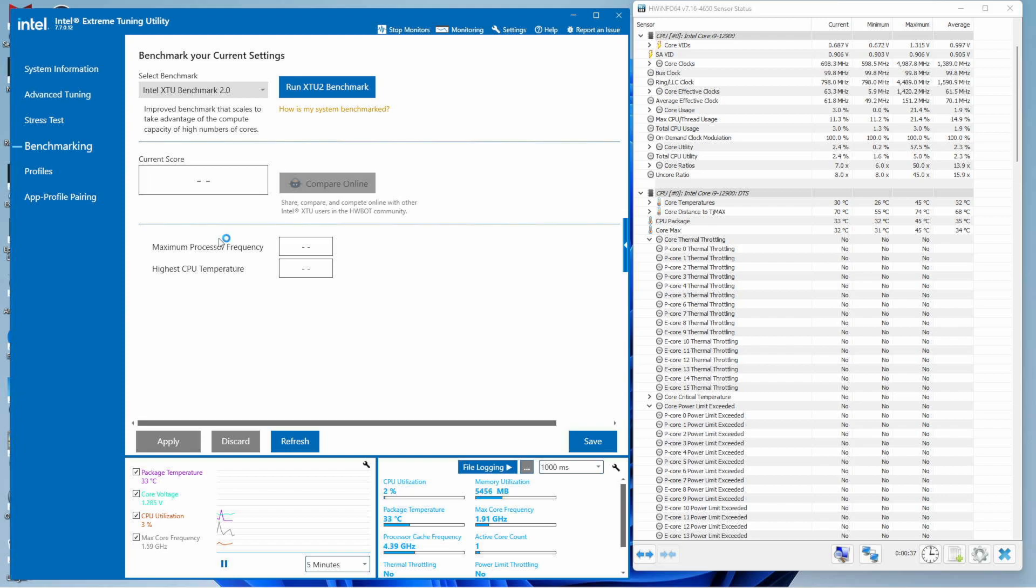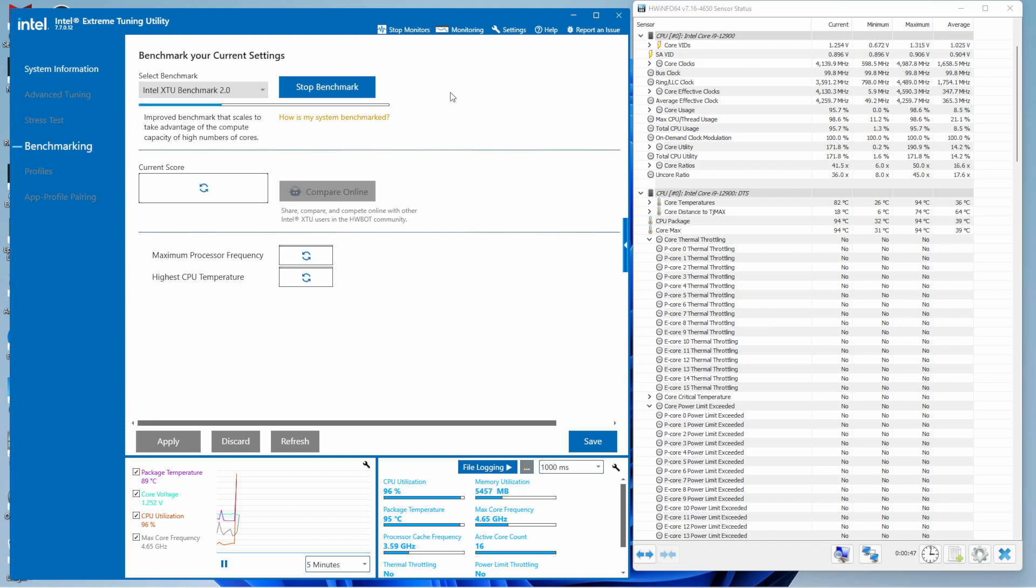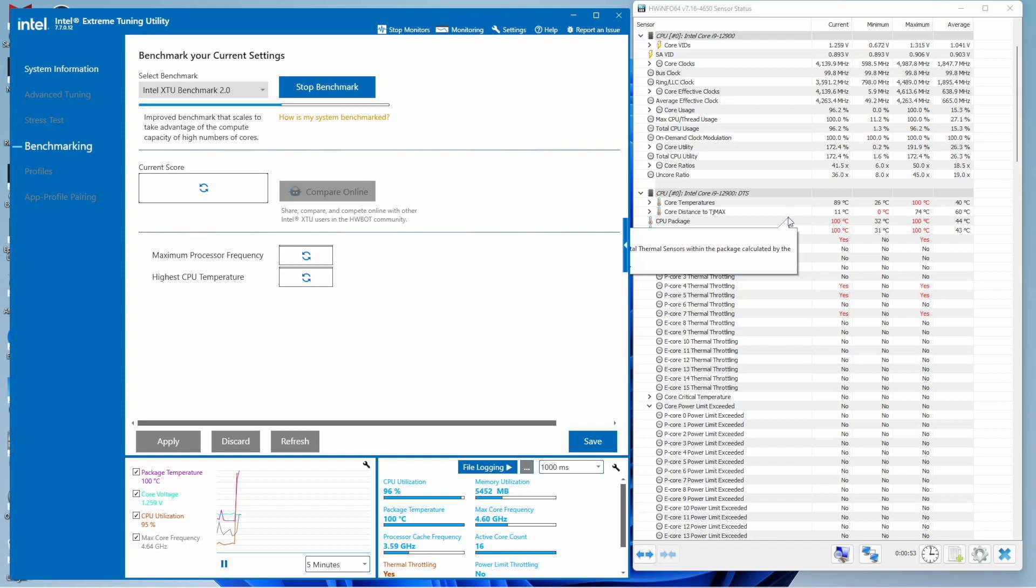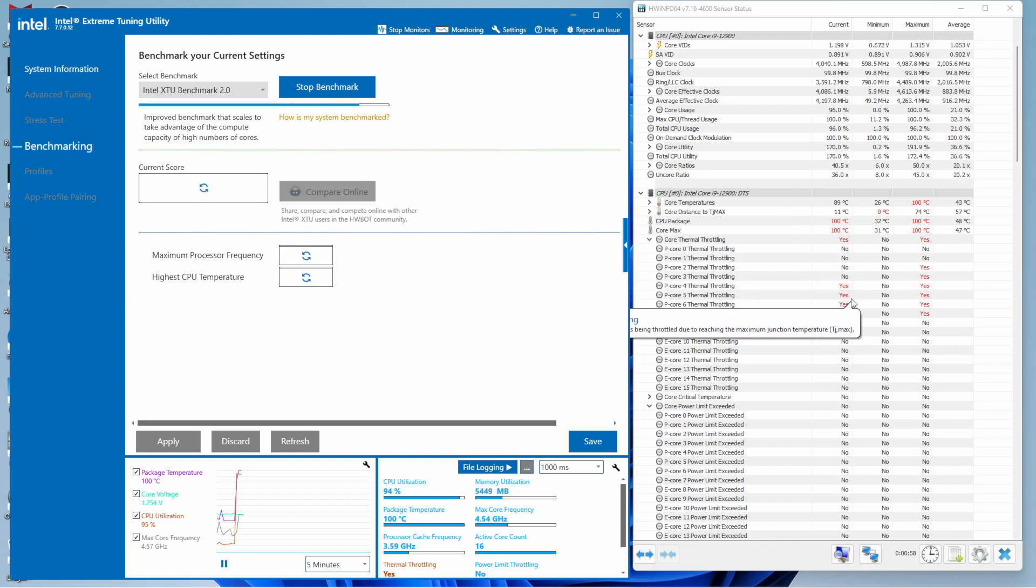Running again, we should see a higher benchmark score. Keep an eye on the right - you'll see thermal throttling all over the place, but you don't see power limit throttling this time. So we did get rid of one issue.